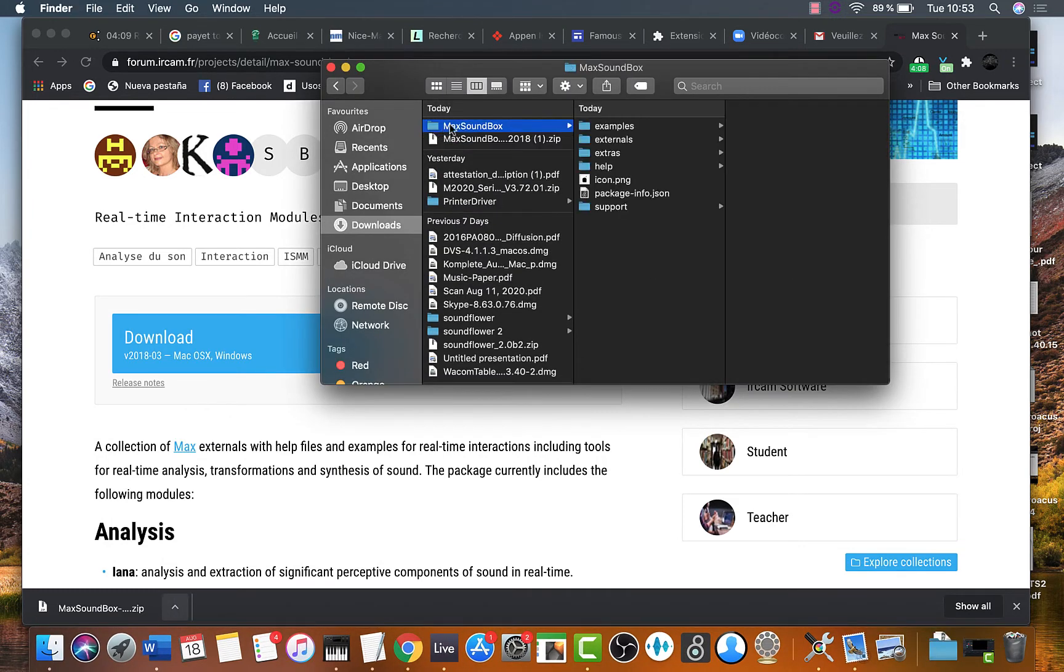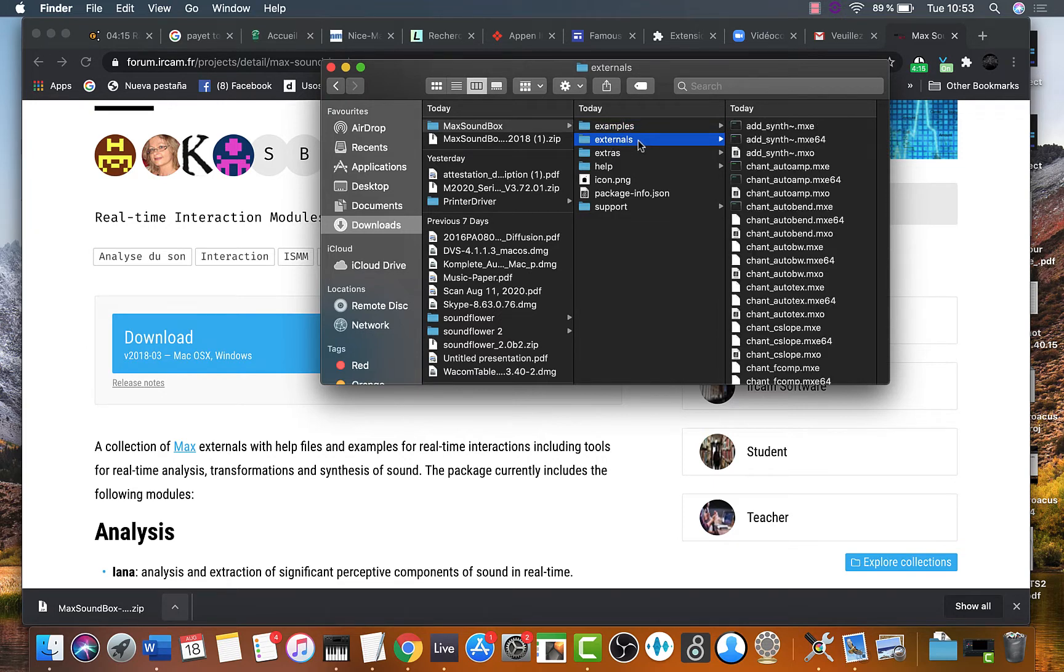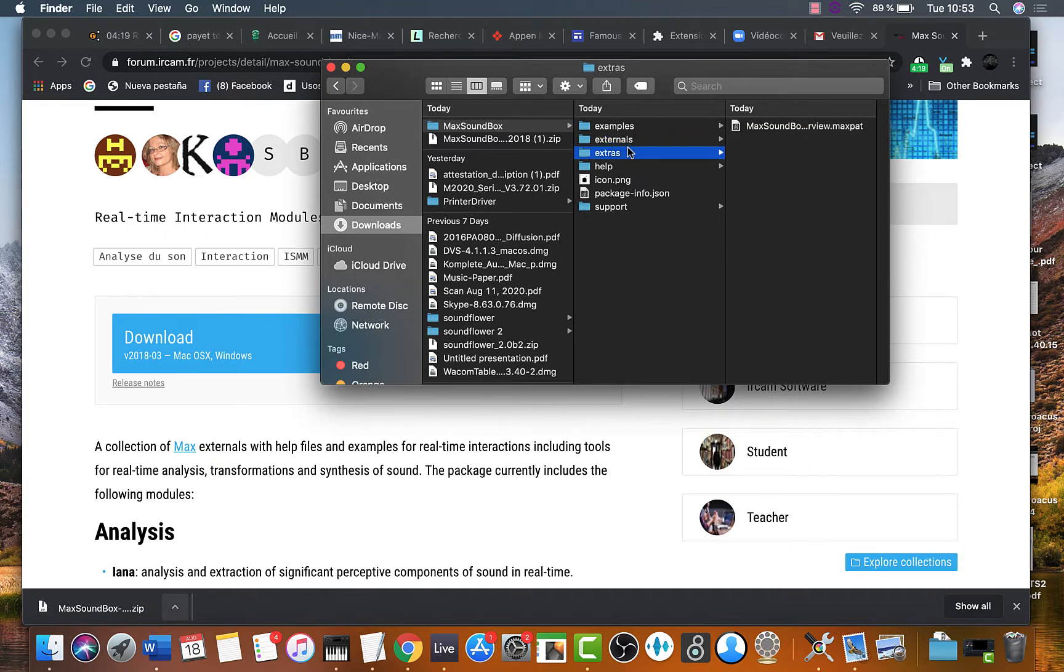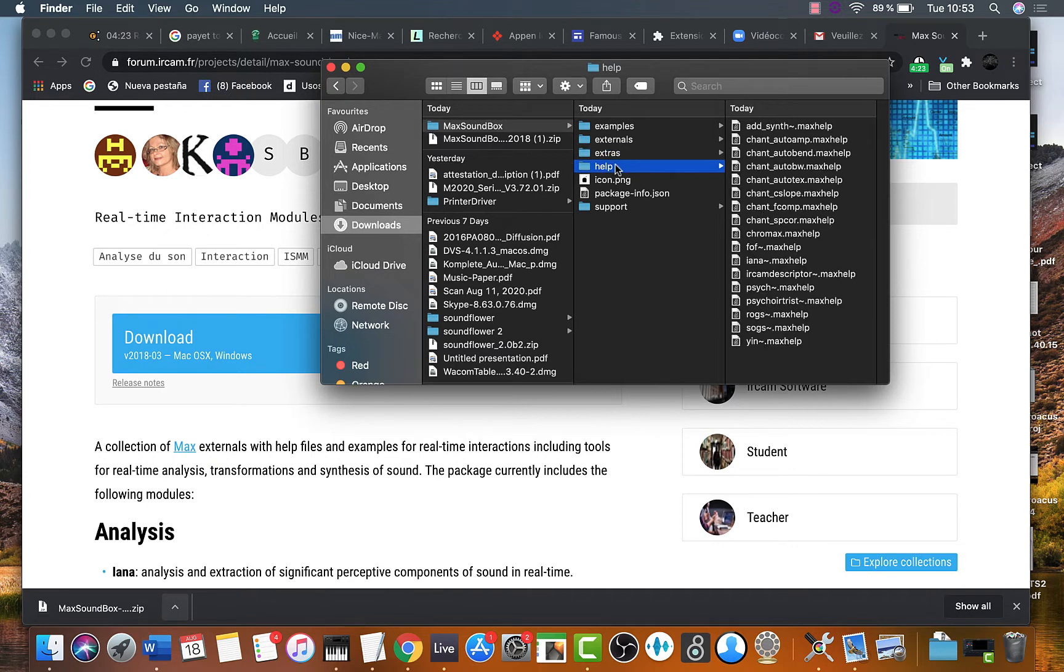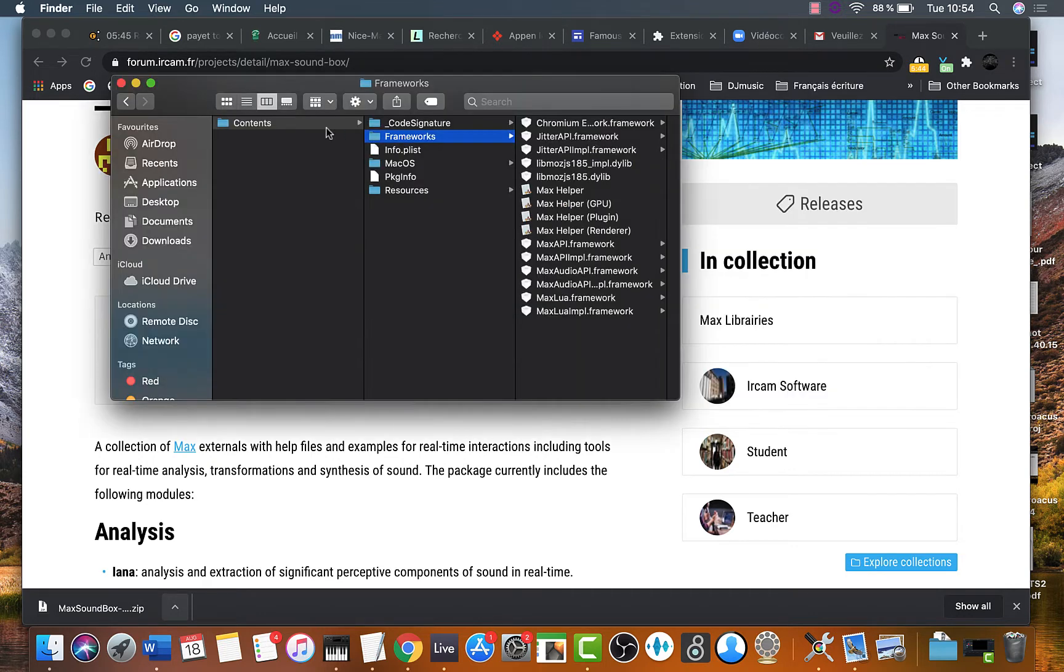Now verify that it contains the examples, externals, help files. This is the structure of a package folder. It contains all these files. This contains Mac and Windows versions.